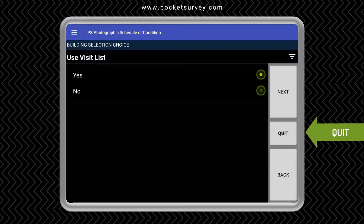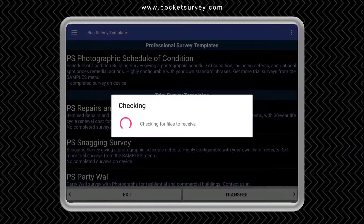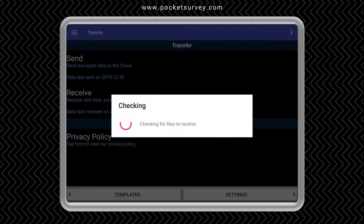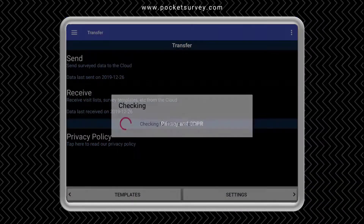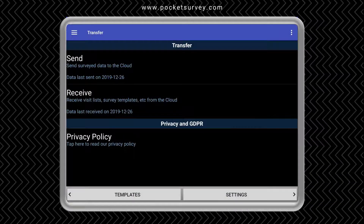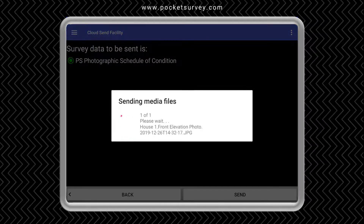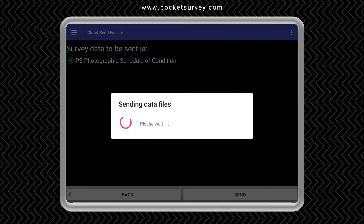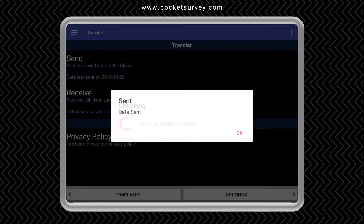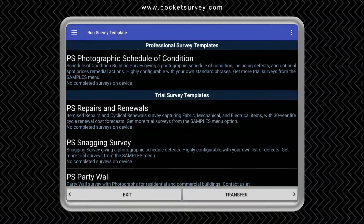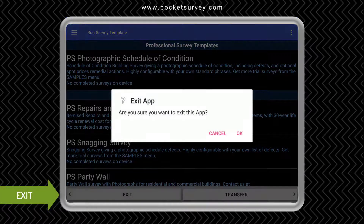We return to the visit list and we can do another property, or in this case we're going to quit the survey completely. What we need to do now is transfer this data up to your desktop using the internet. You don't need an internet connection when you're doing the survey on site — you only need it when you're transferring data. Let's return to the list of templates and tap exit to finish.